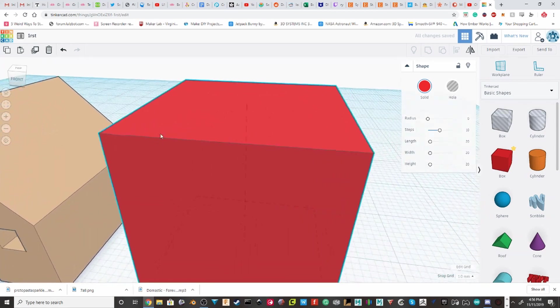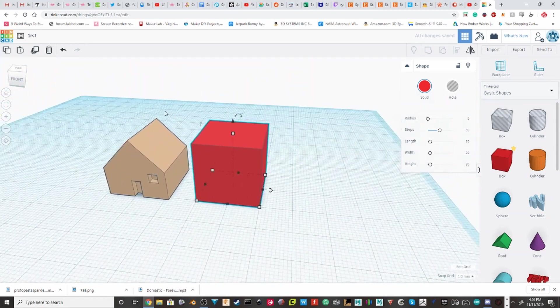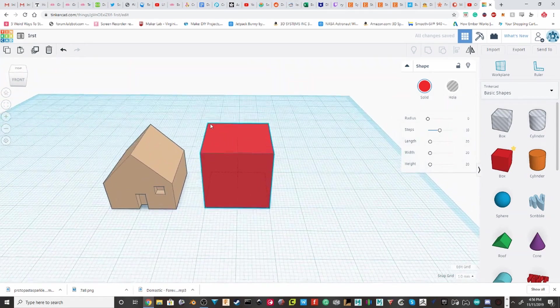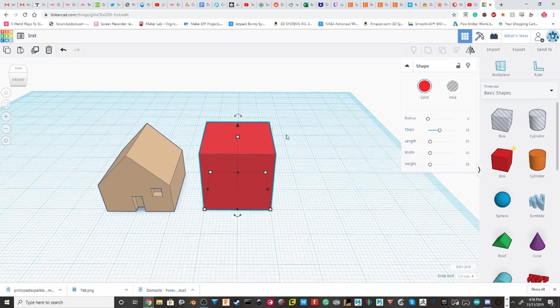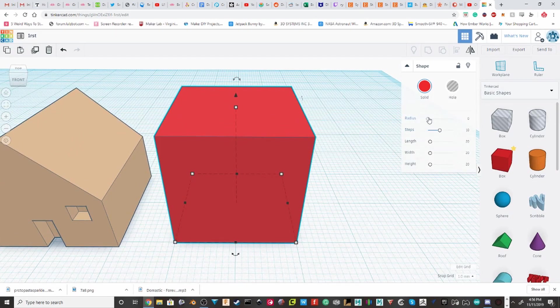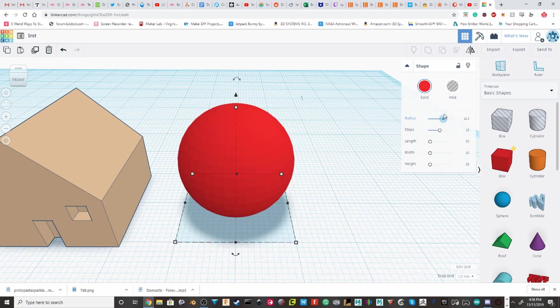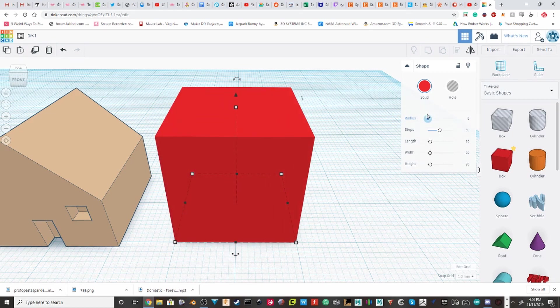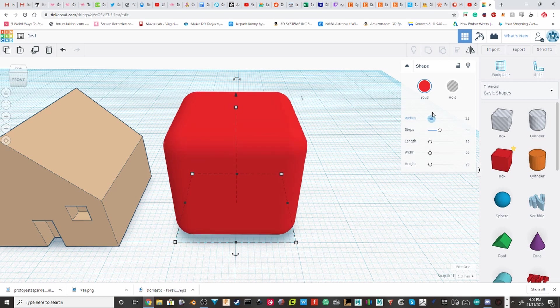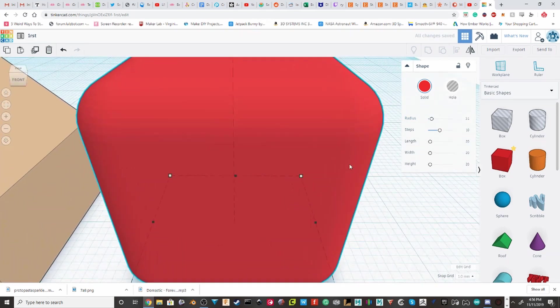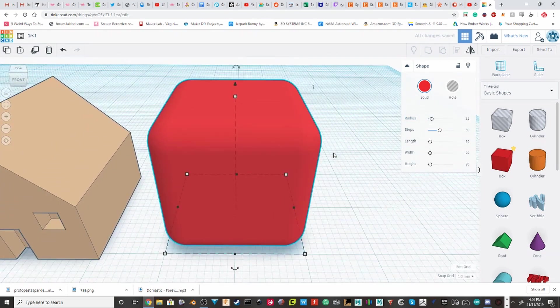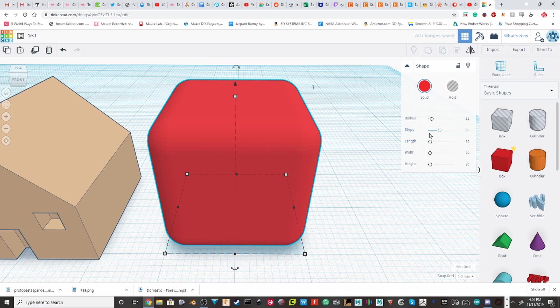But radius and steps might not make as much sense. So, it's on 10 steps, which is pretty good for most objects. But this radius controls how much of a bevel it has. Now, the reason this is important, and that why these sliders matter,